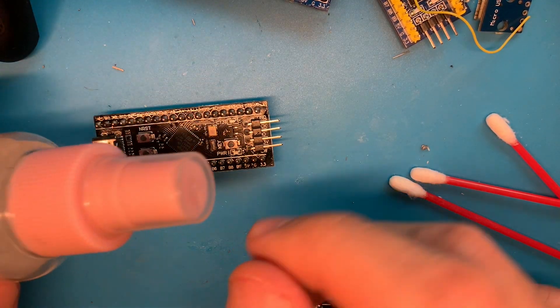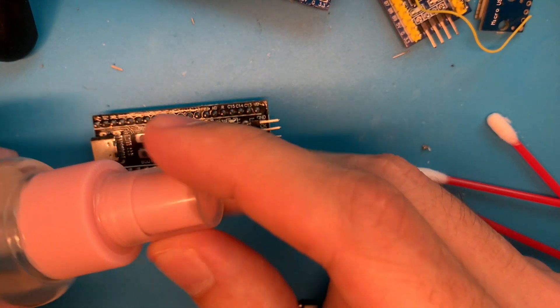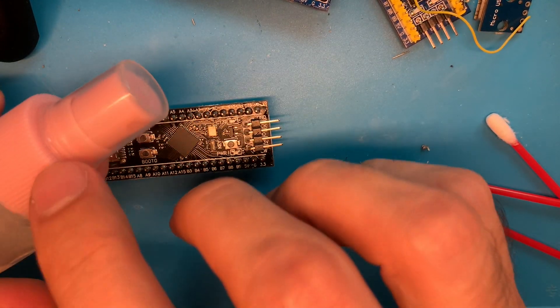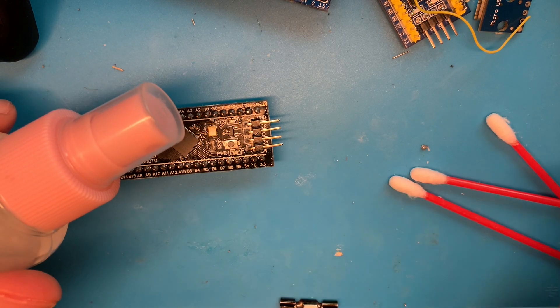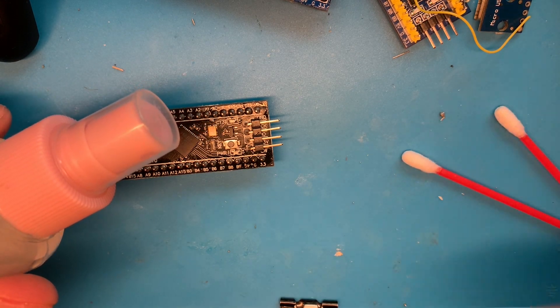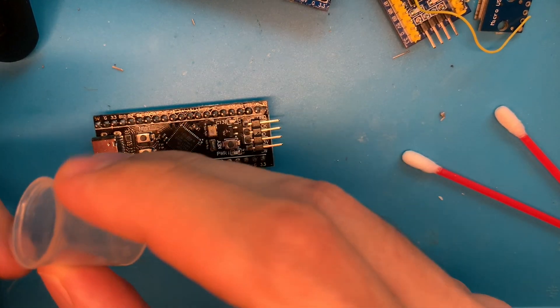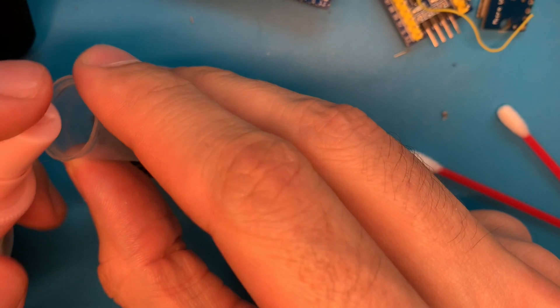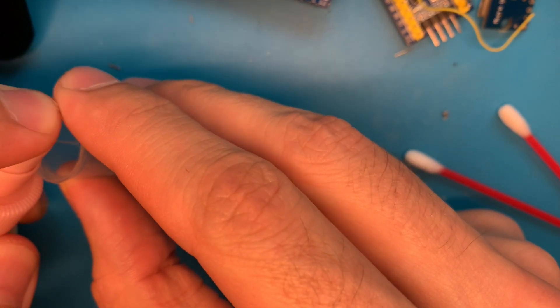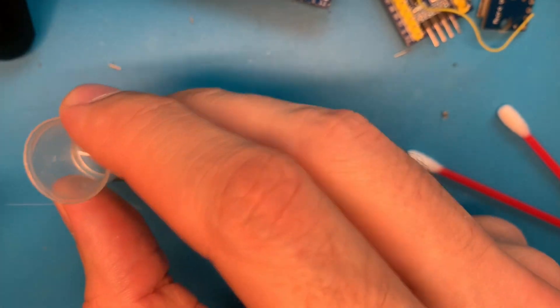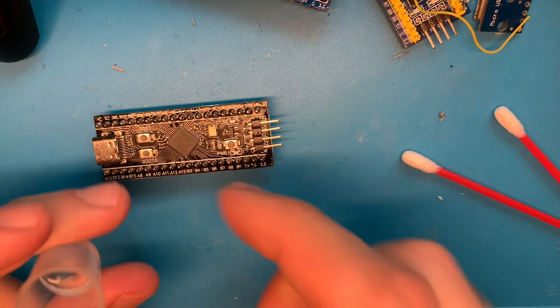Okay, let's clean the flux. I have this isopropyl alcohol. I usually do this like that.